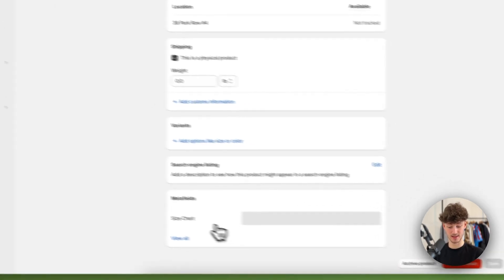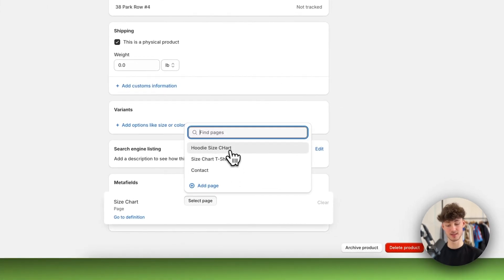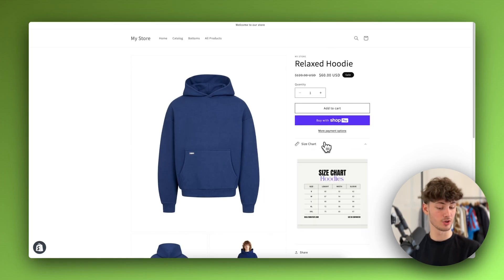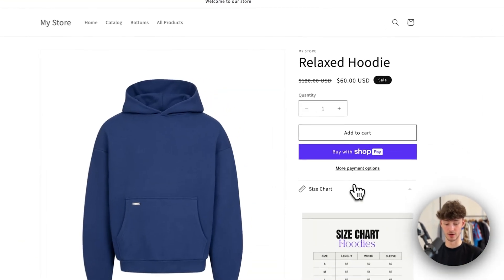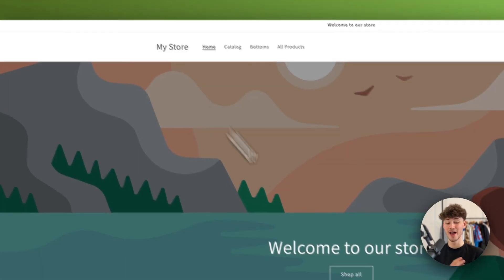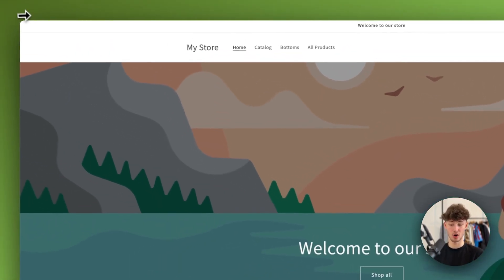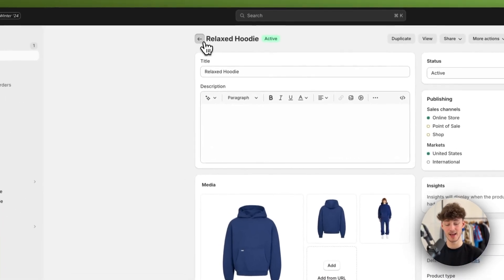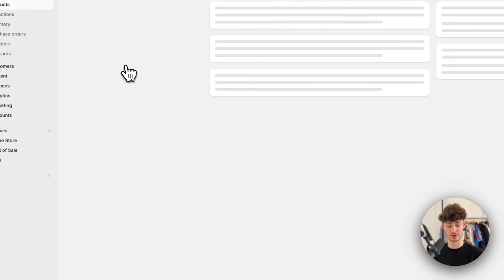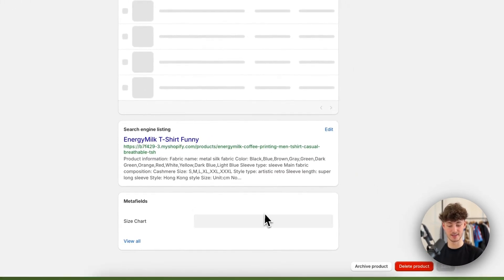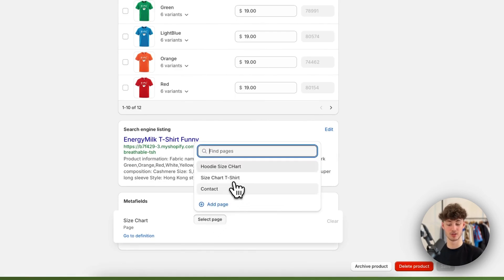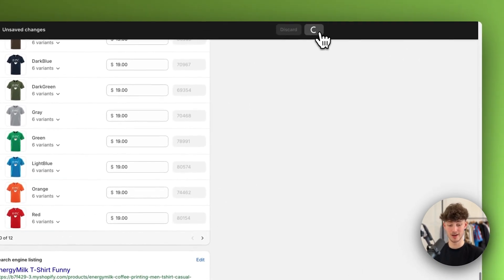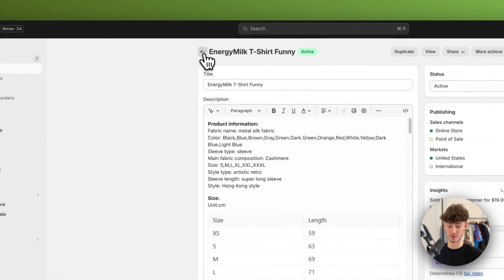Simply select the hoodie size chart page in the metafields and save. If we now view the hoodie, it also has the size chart. However, most probably you won't need a separate size chart for every product. If you have multiple T-shirts, you just head to the other T-shirt and select the same Size Chart T-shirt page we created earlier — it's automatically set up.